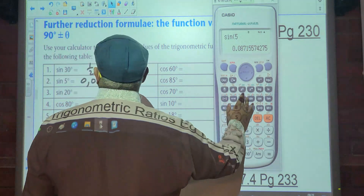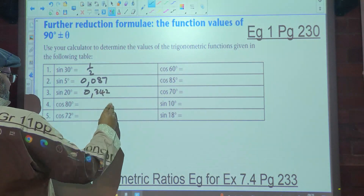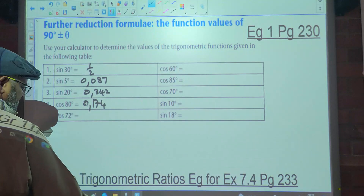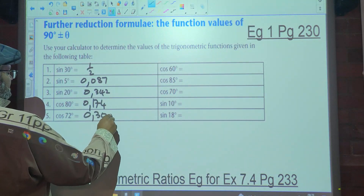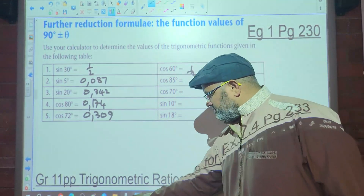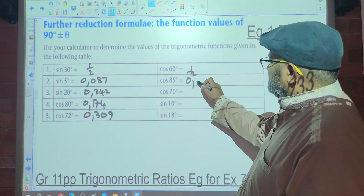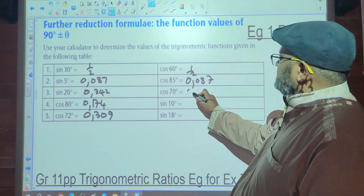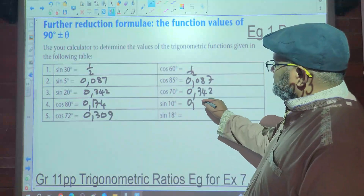Sine of 20 gives us 0.342. Sine of 80 gives us 0.174. Then cosine of 7 gives 0.087, cosine of 17 gives 0.342, sine of 10 gives 0.174, and sine of 18 gives 0.309.